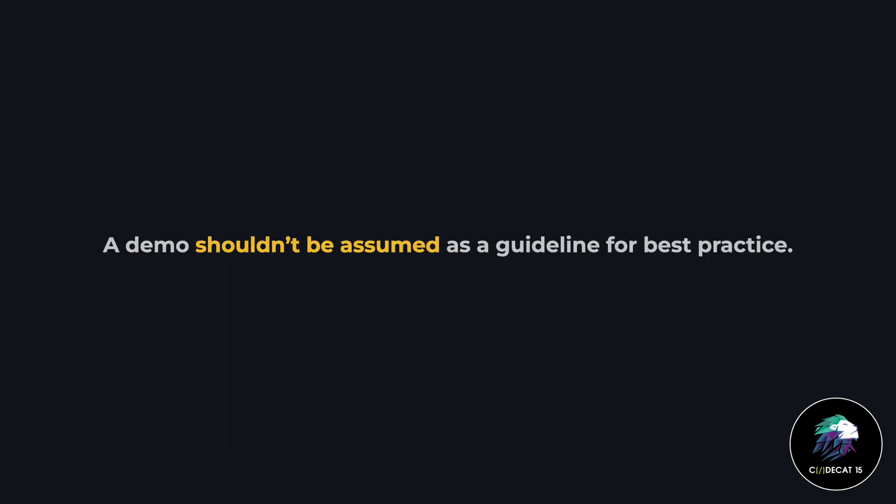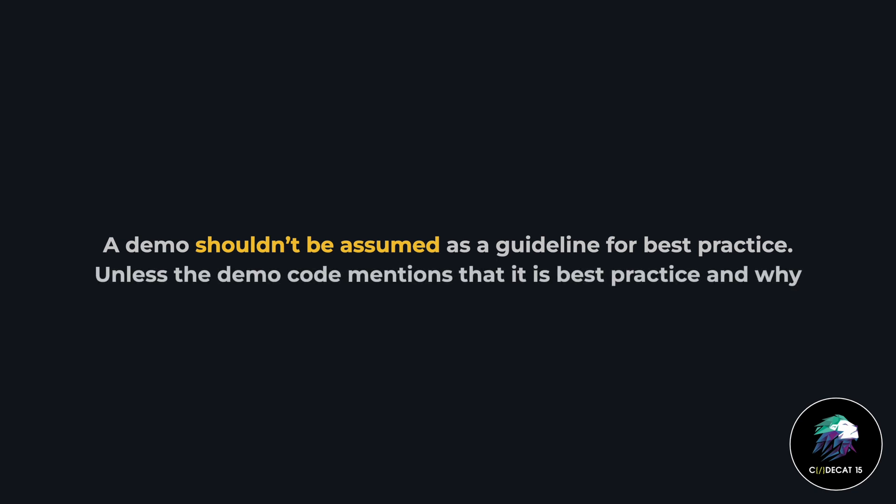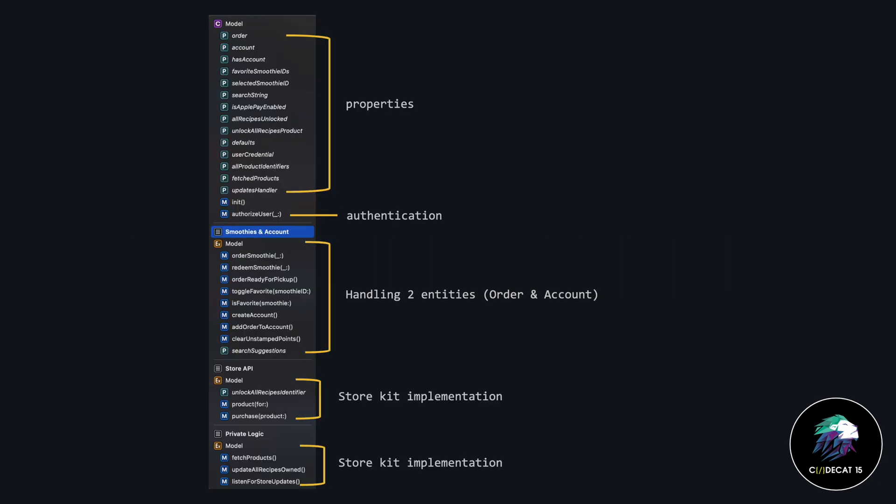A demo should not be assumed as a guideline for best practice, unless the demo specifically mentions that this is the best practice and explains why. For example, in the Fruta demo, Apple is using a model class. This model class has properties, has some authentication function, some extensions to handle smoothies and accounts, which are two entities. It has some store kit implementation, and also some private logic for the store kit implementation.